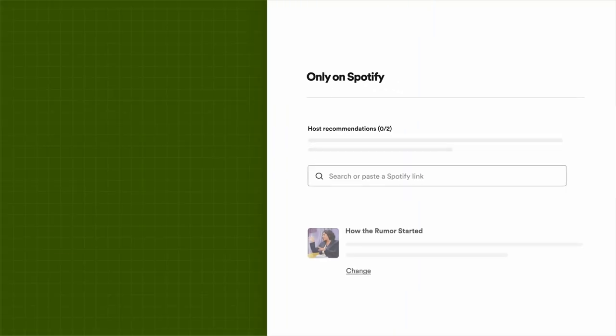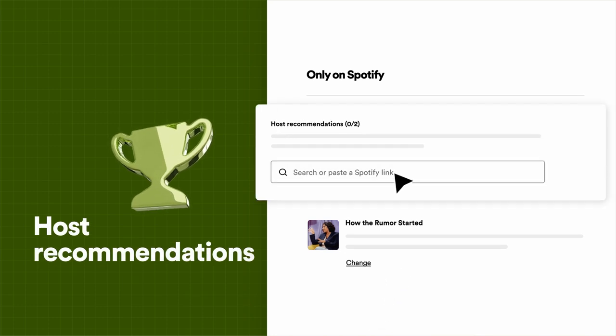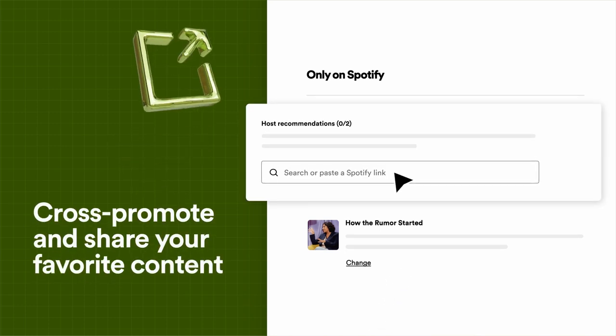Now, let's talk about host recommendations. This is a great opportunity to cross-promote with another podcast, or just a fun way to share some of your favorite content on Spotify.